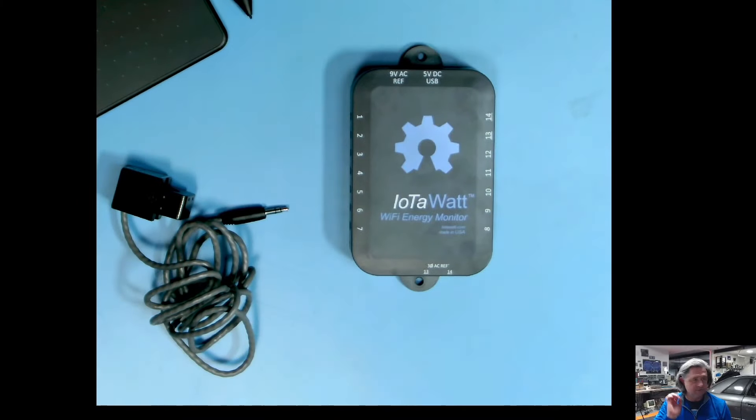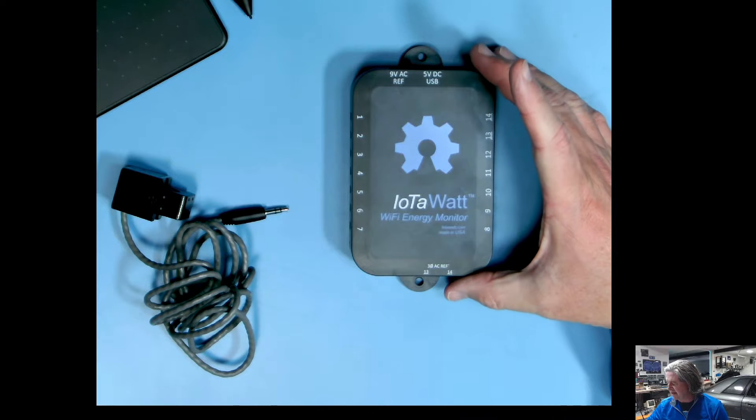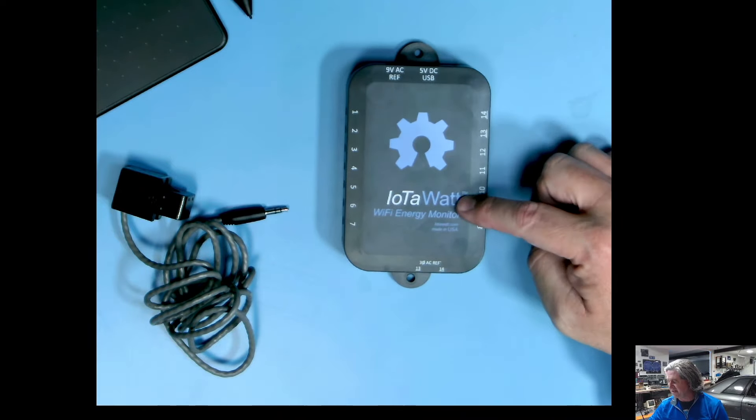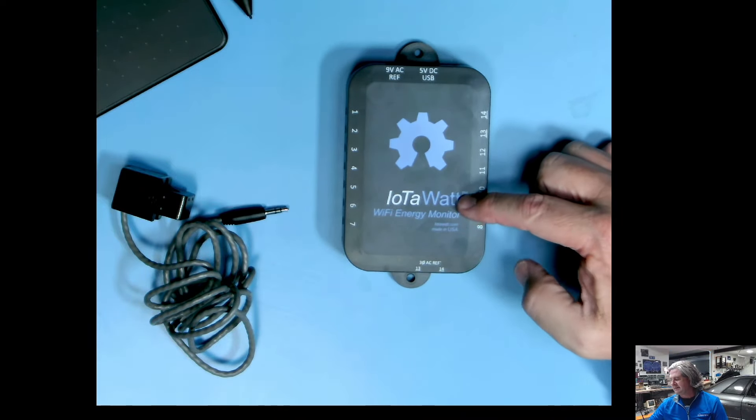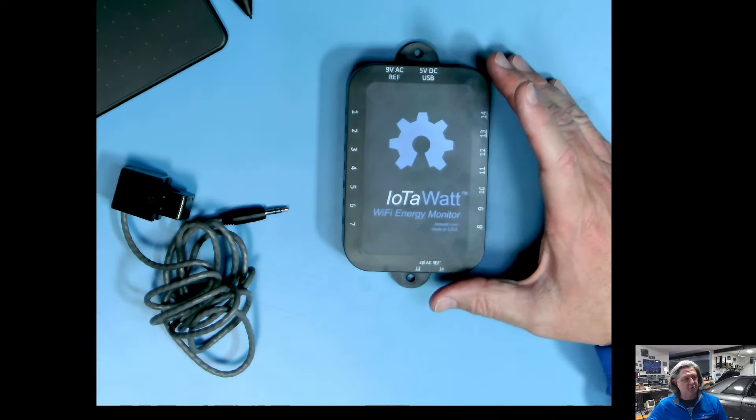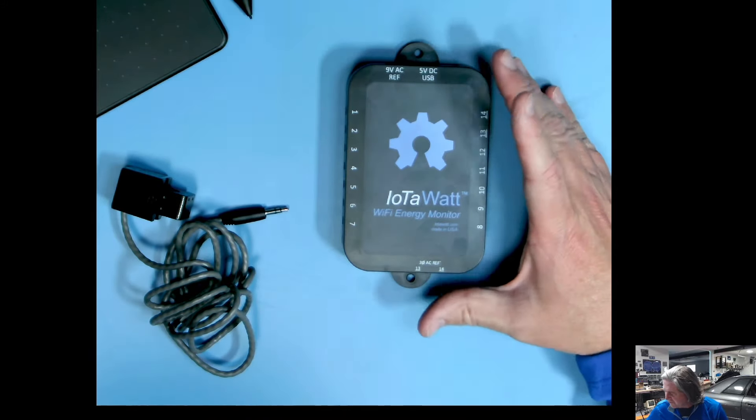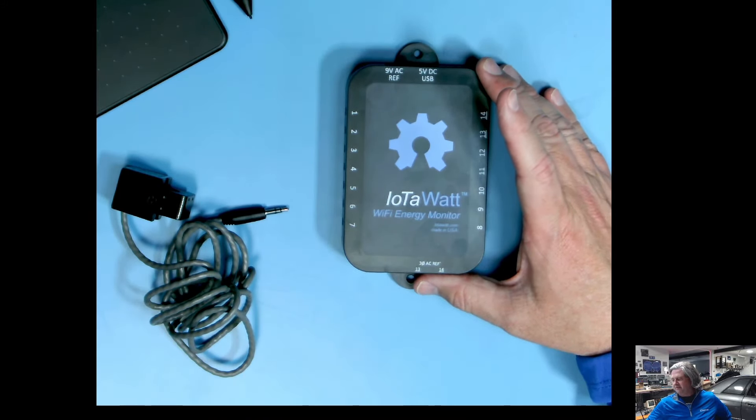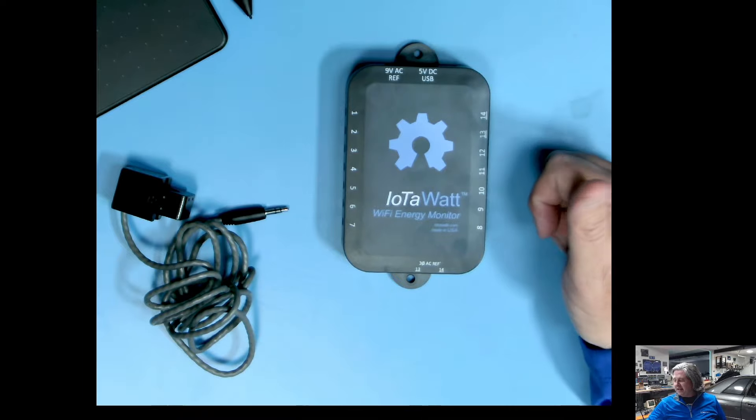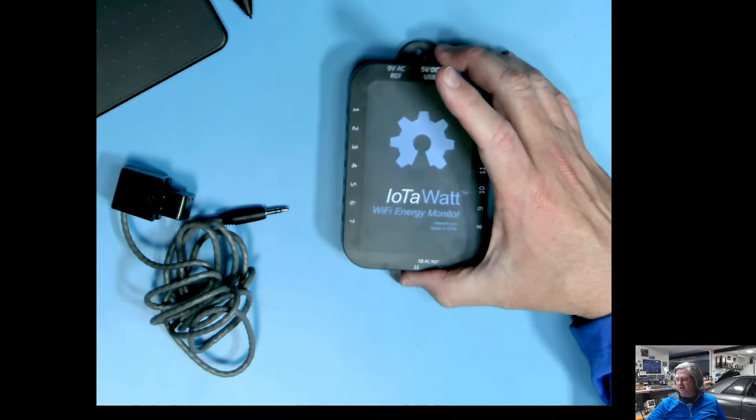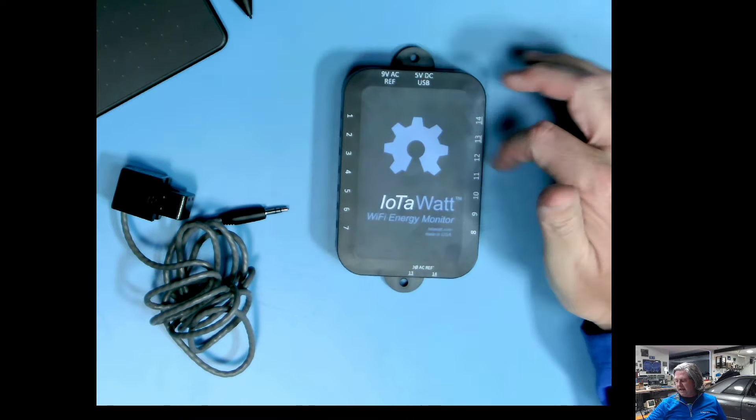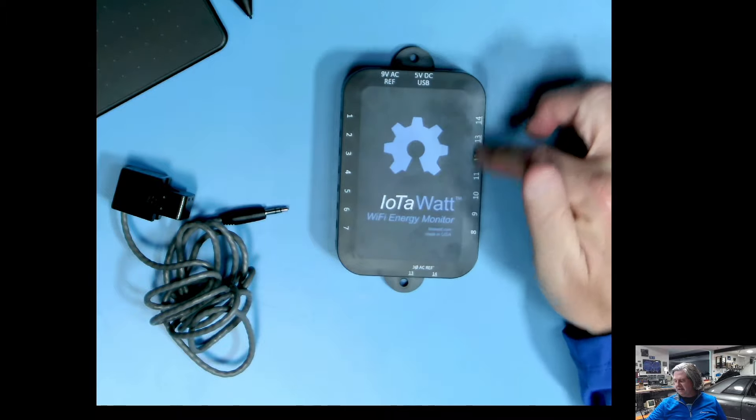So we'll start by talking about the device that I'm using to do power monitoring. I'm using this device called an IoTaWatt and it is an open source platform. The software is open source, you can download or compile it if you want. It is a power monitoring device designed to go into a power panel and each one of these boxes has 14 inputs.